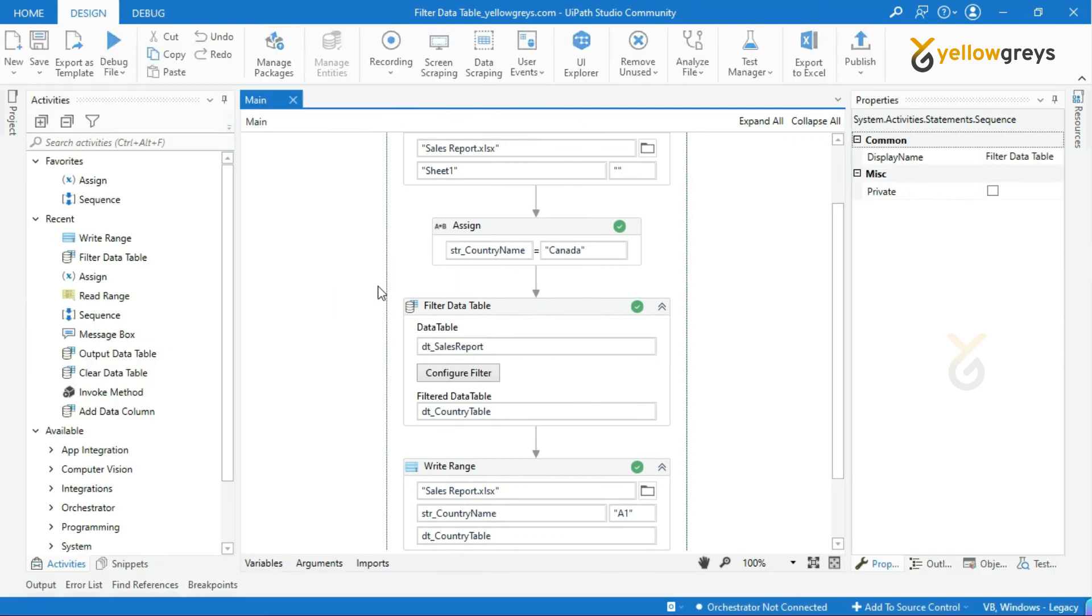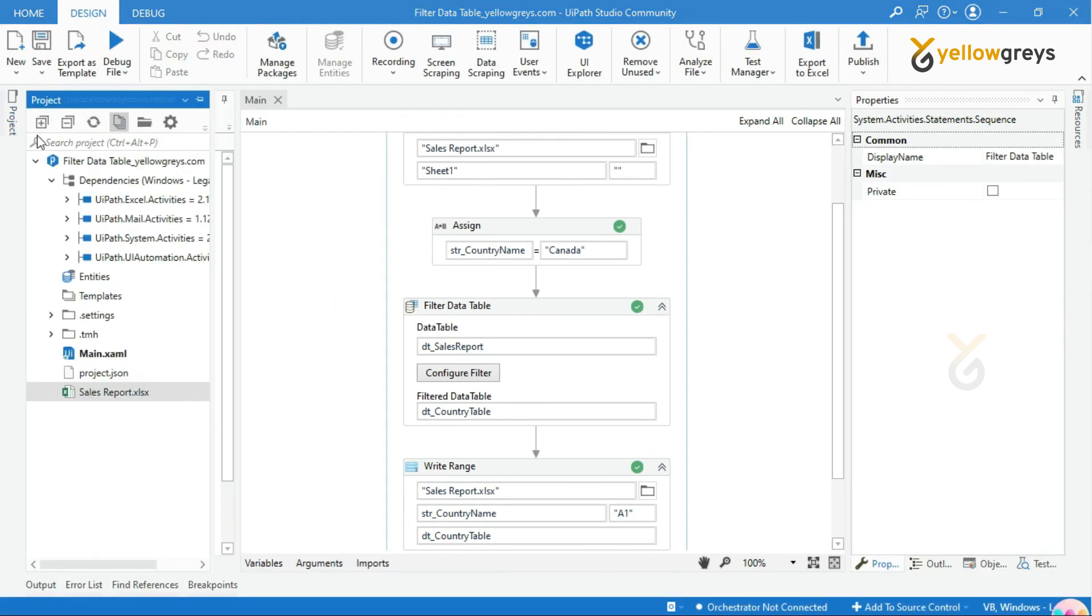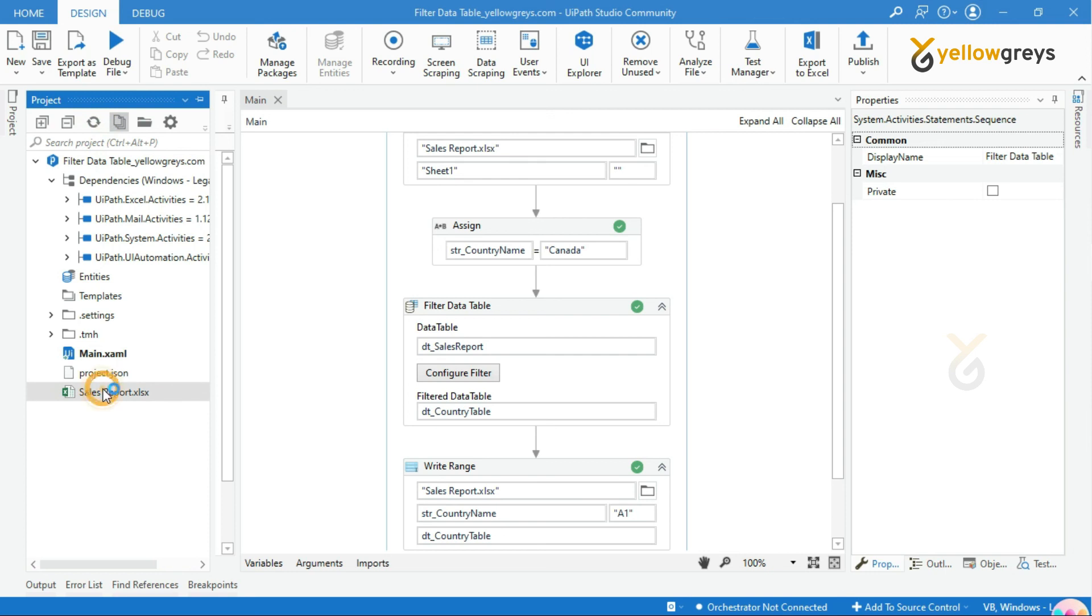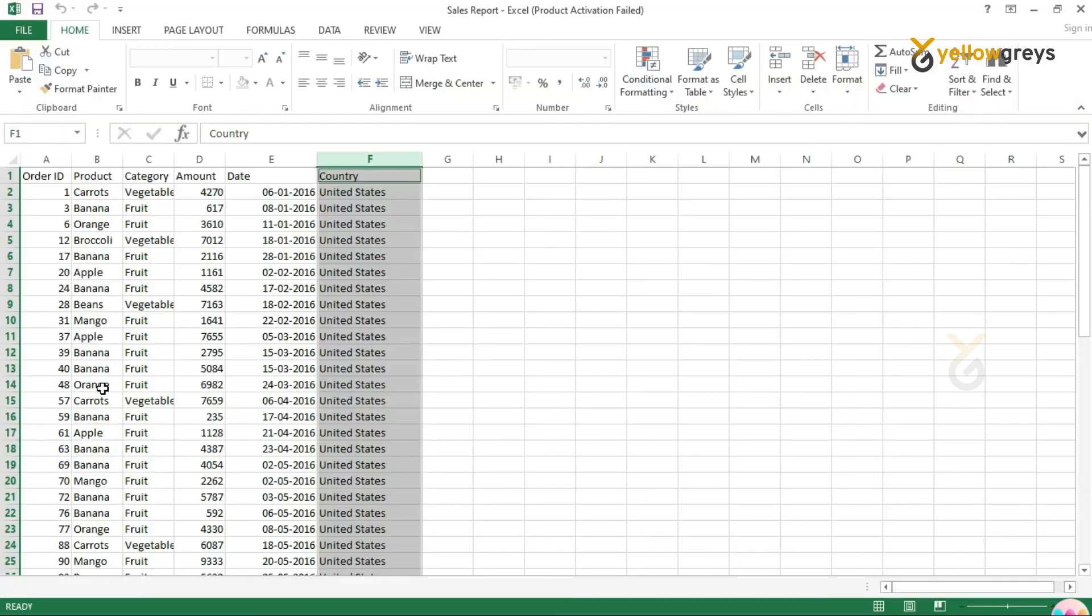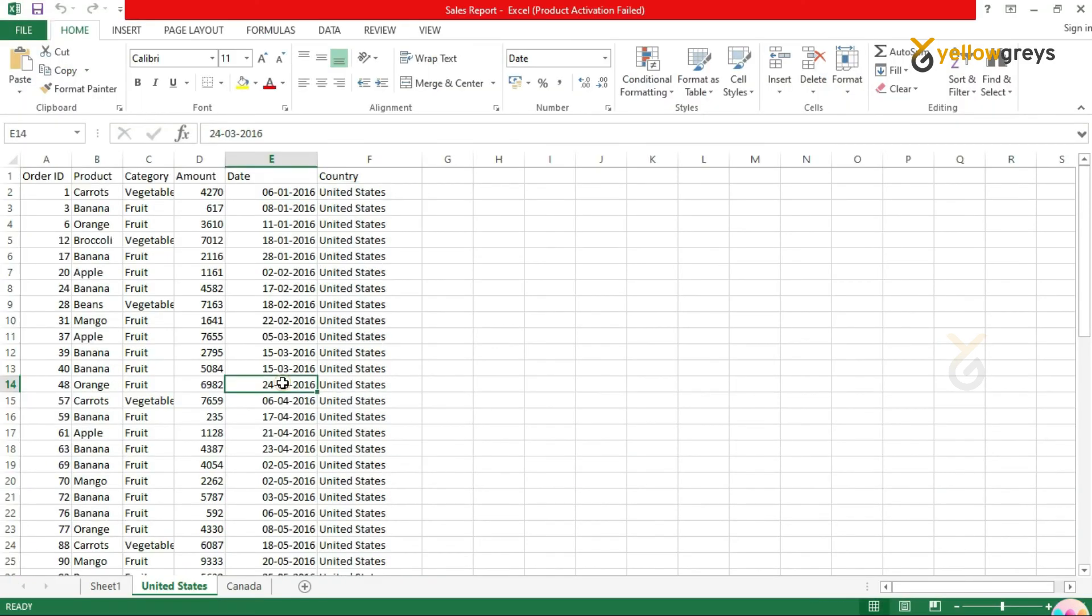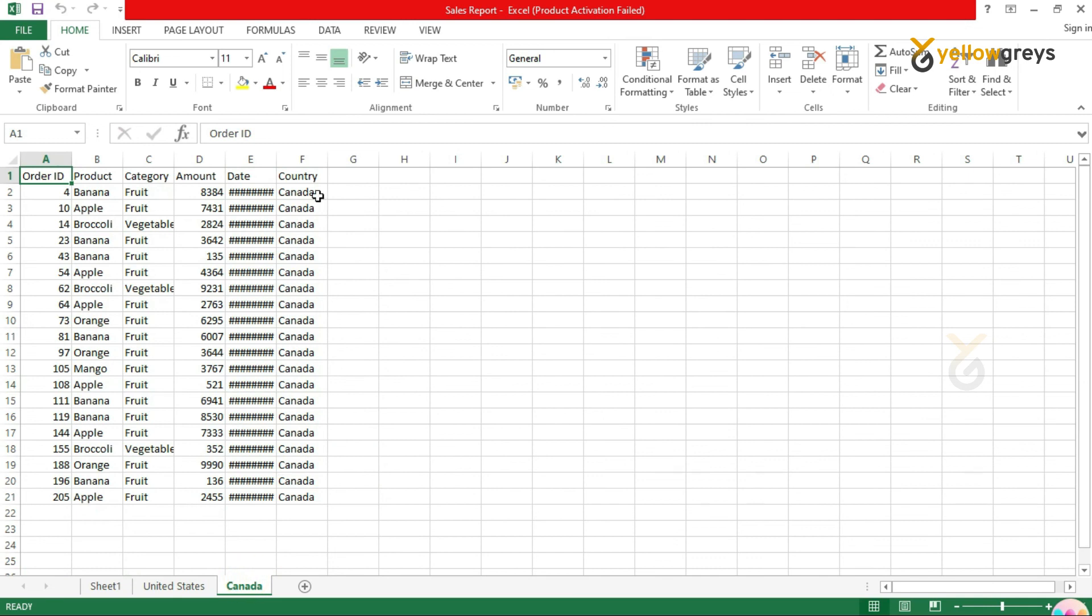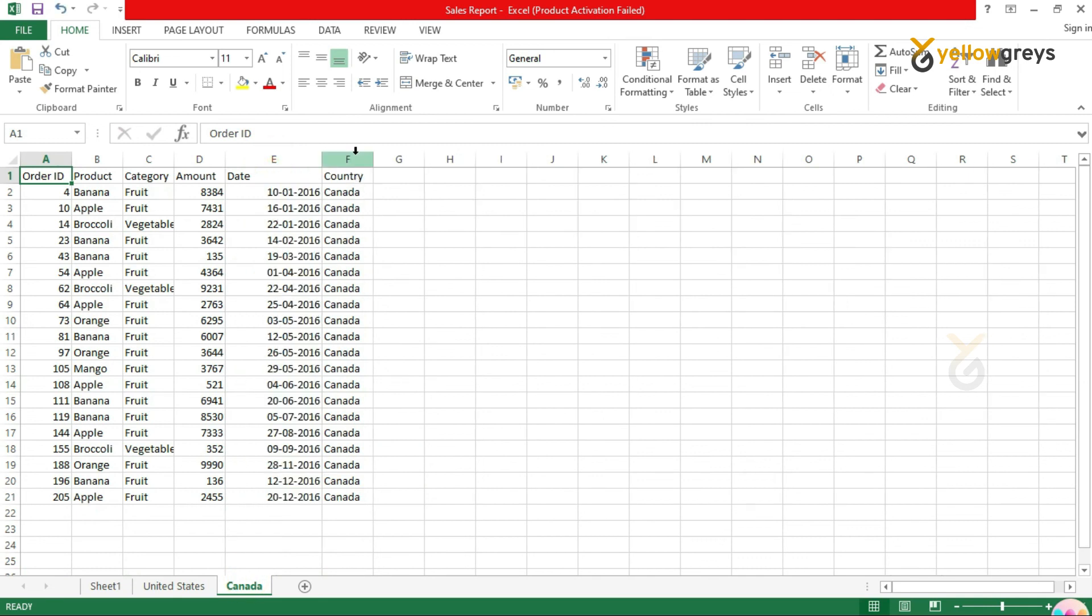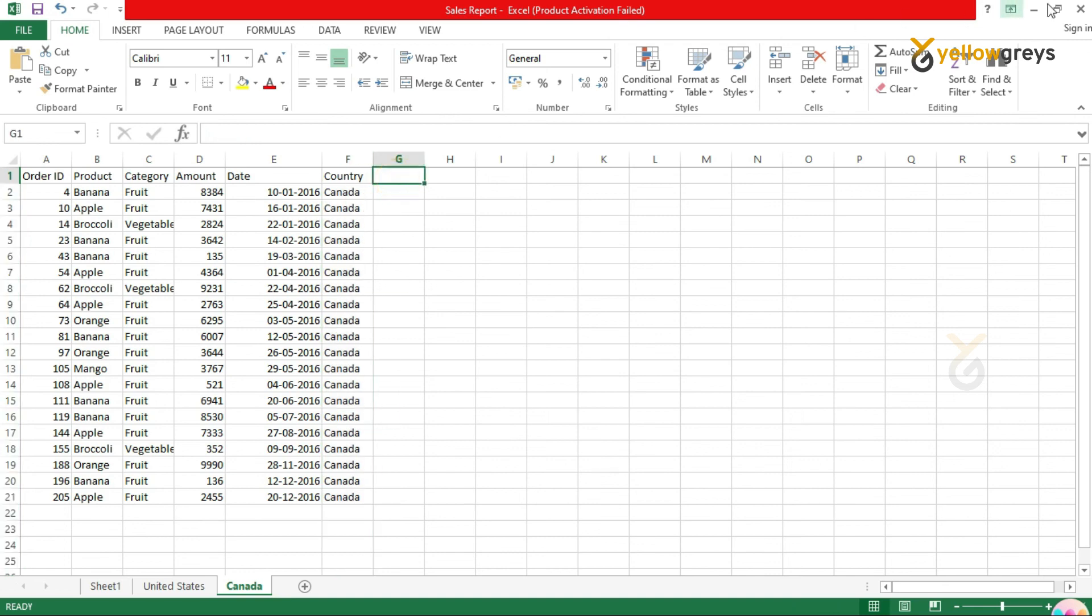Now, the execution is done. Go and check the workbook. Look at here. Again, one new tab added with the country name, and you can see the sales details for the country we mentioned. I hope you are clear with filter data table activity.